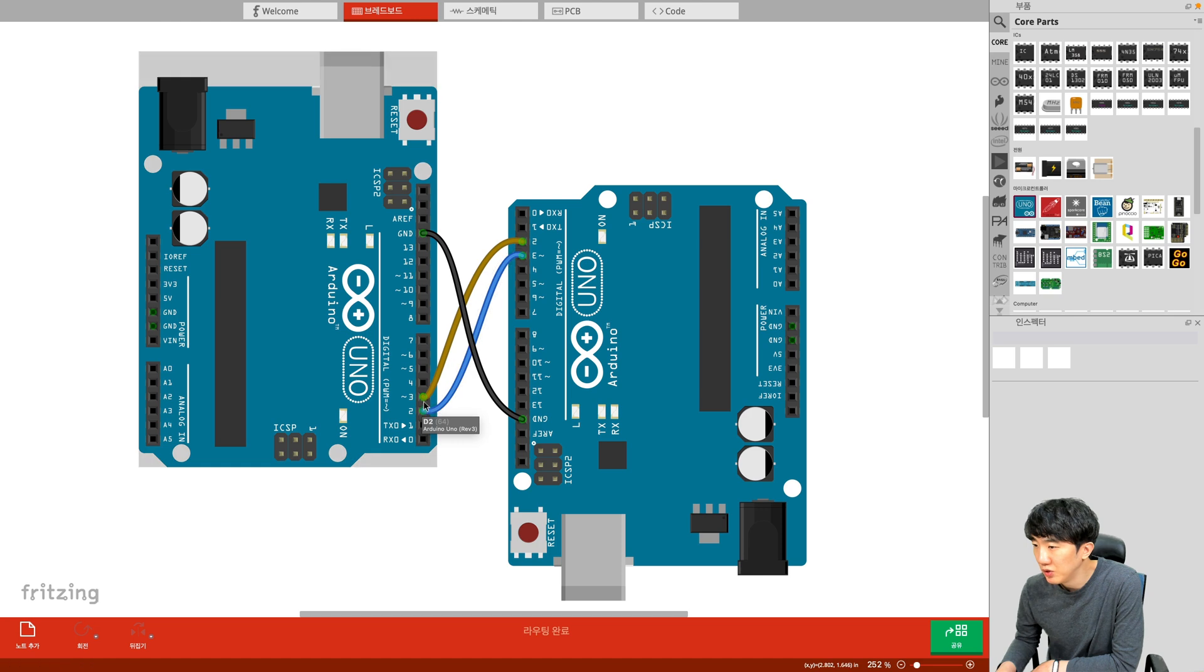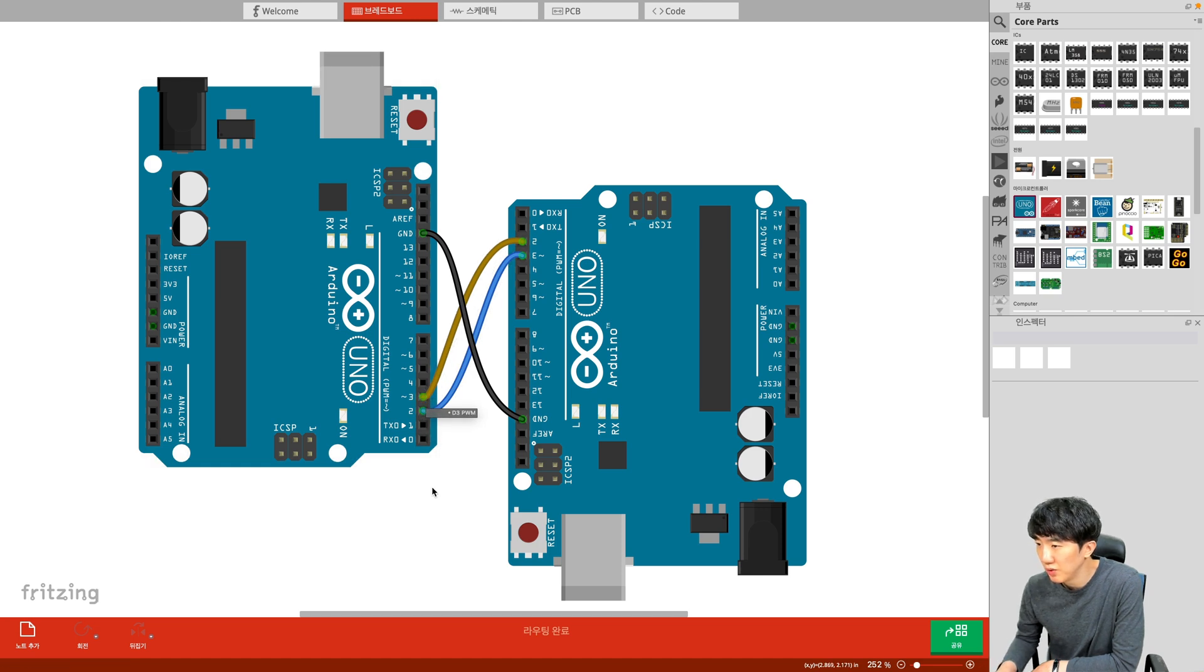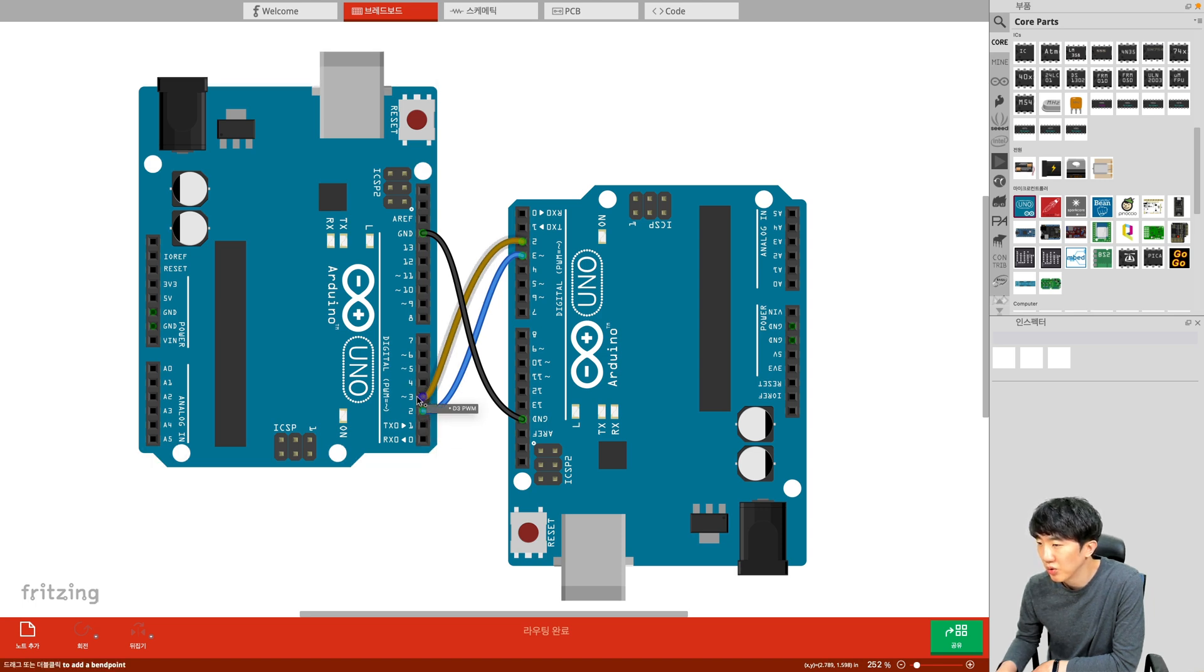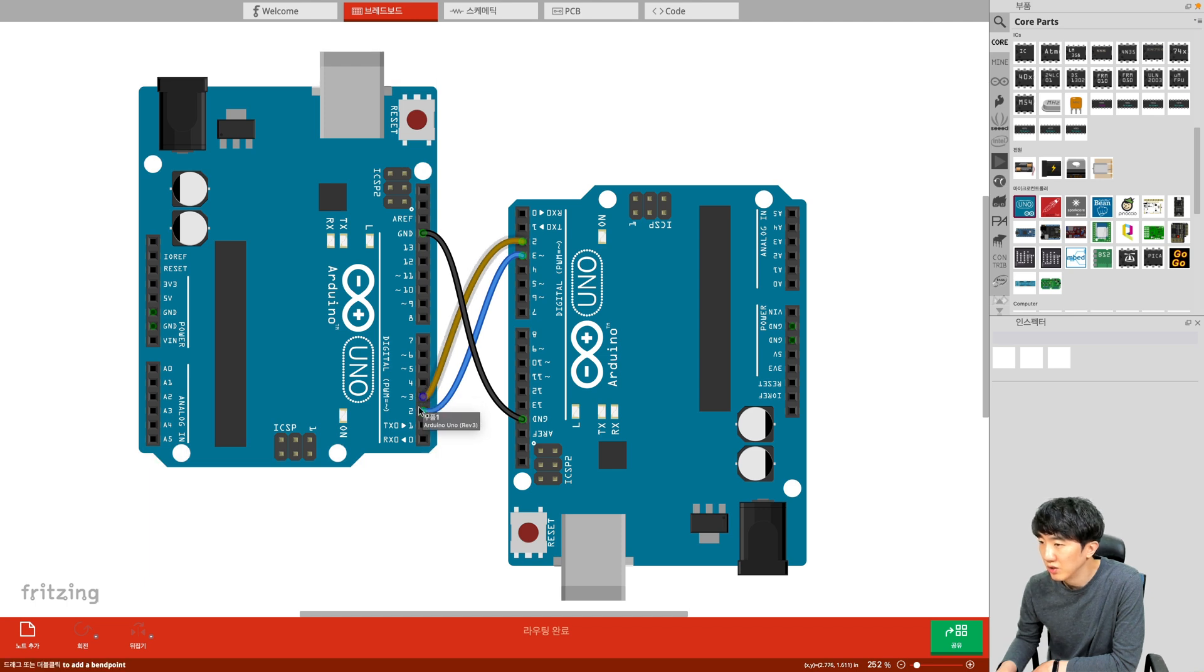I will explain points 2 and 3 in the code later. But Software Serial is not actually a hardware UART pin. Instead, it uses these two GPIO pins as UART pins through software programming.